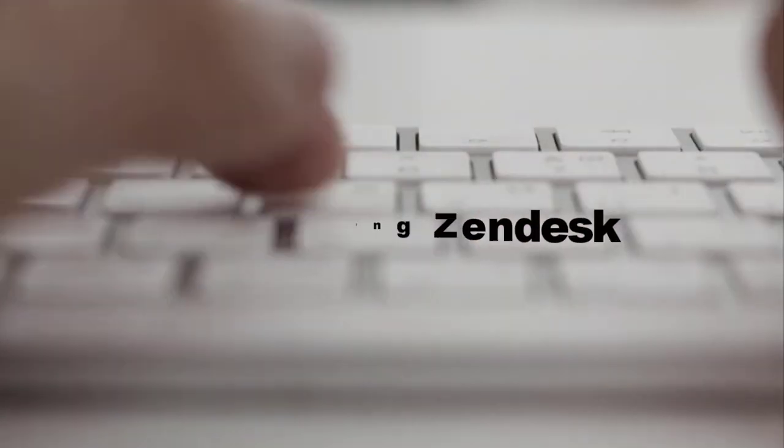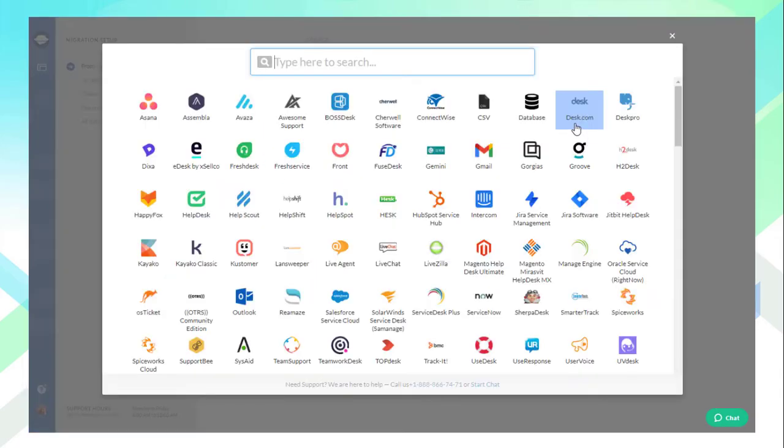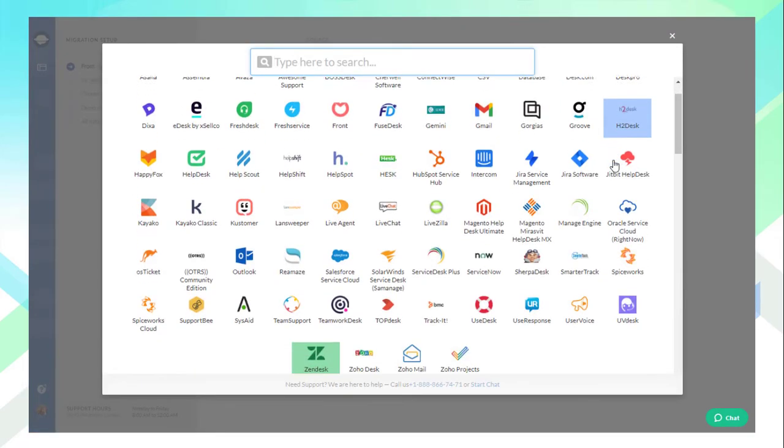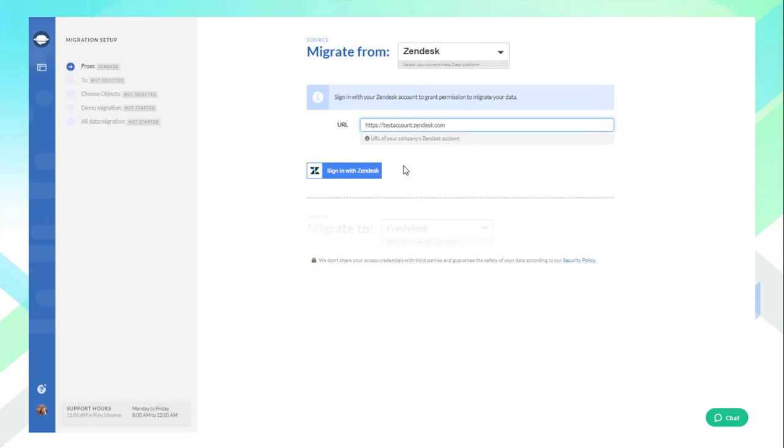Connecting Zendesk: Click on the search field and choose Zendesk from a list of supported platforms. Then provide the required credentials to establish a connection between the Help Desk and the tool. Don't worry, the migration is done over a protected connection and all your credentials will be deleted shortly after the import. When ready, sign in with Zendesk to move to the next step.